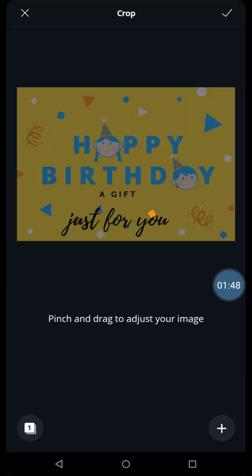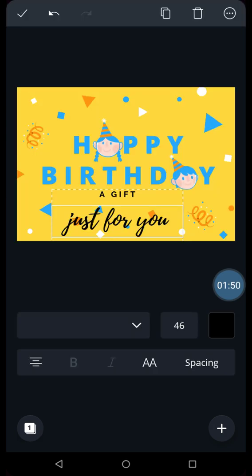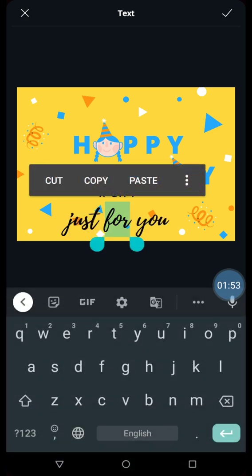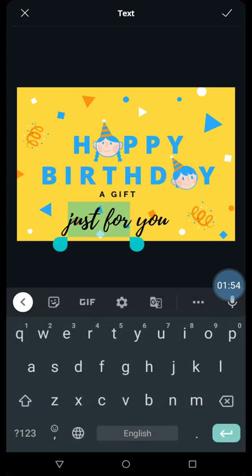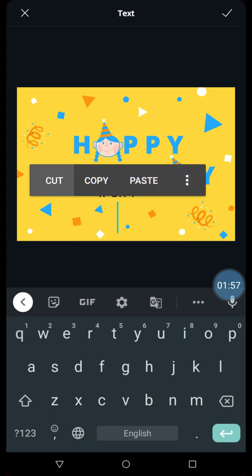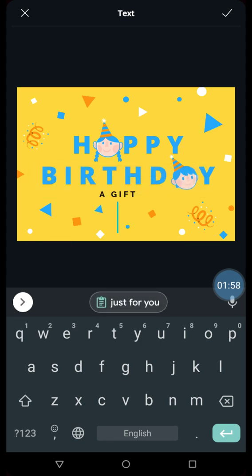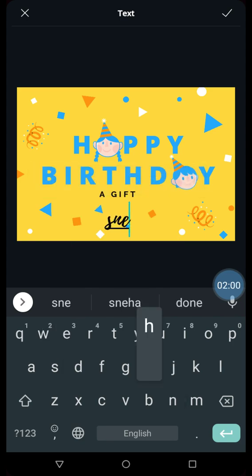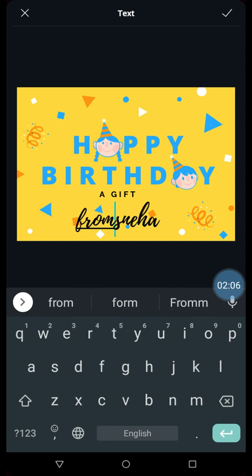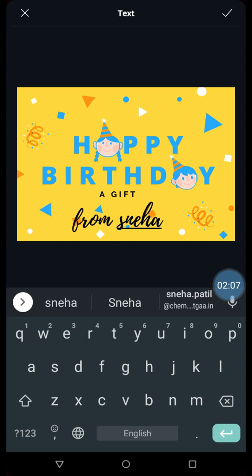And I can start editing this. Suppose I want to write my name over here. So I will write from Sneha.